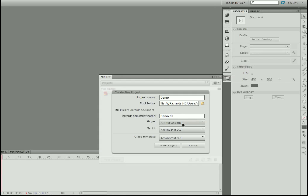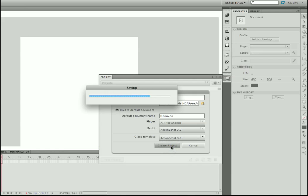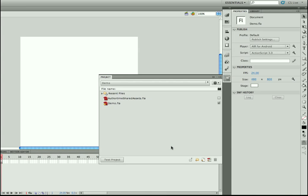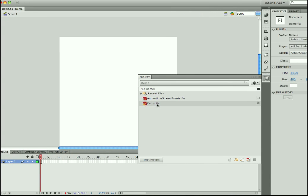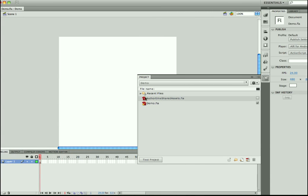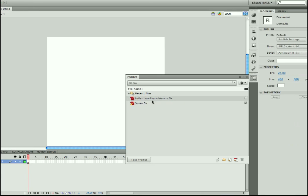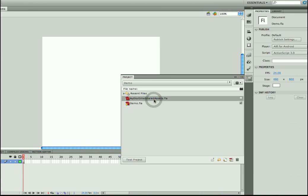I can set the player target, the script version, and of course a class template. But let's go ahead and say Create Project. Flash is now creating the project. Notice that it did create my demo FLA file, but it also created another file called AuthorTimeSharedAssets.fla.